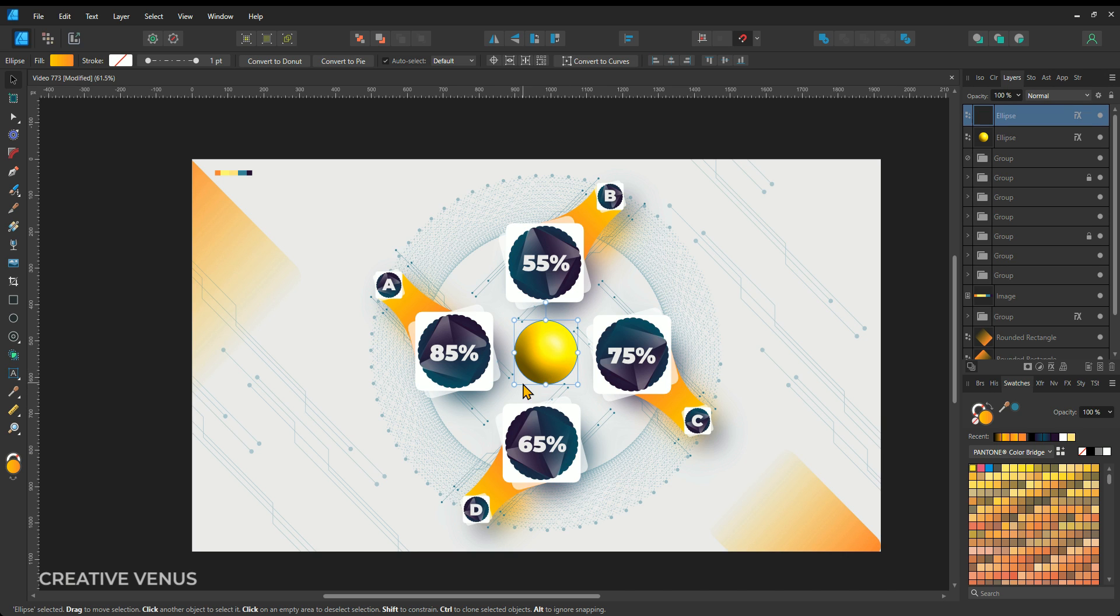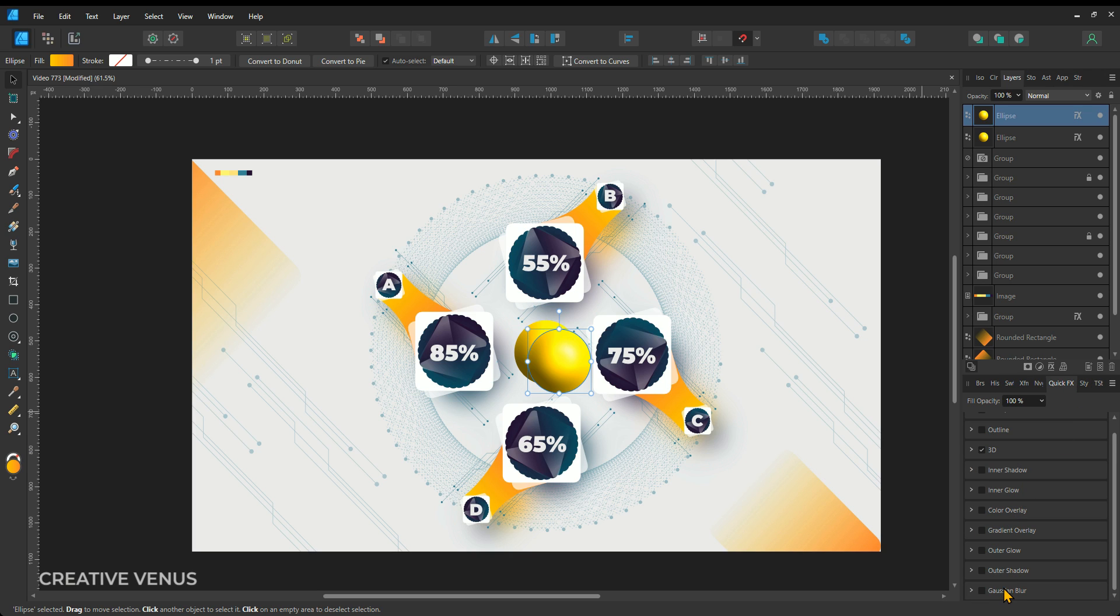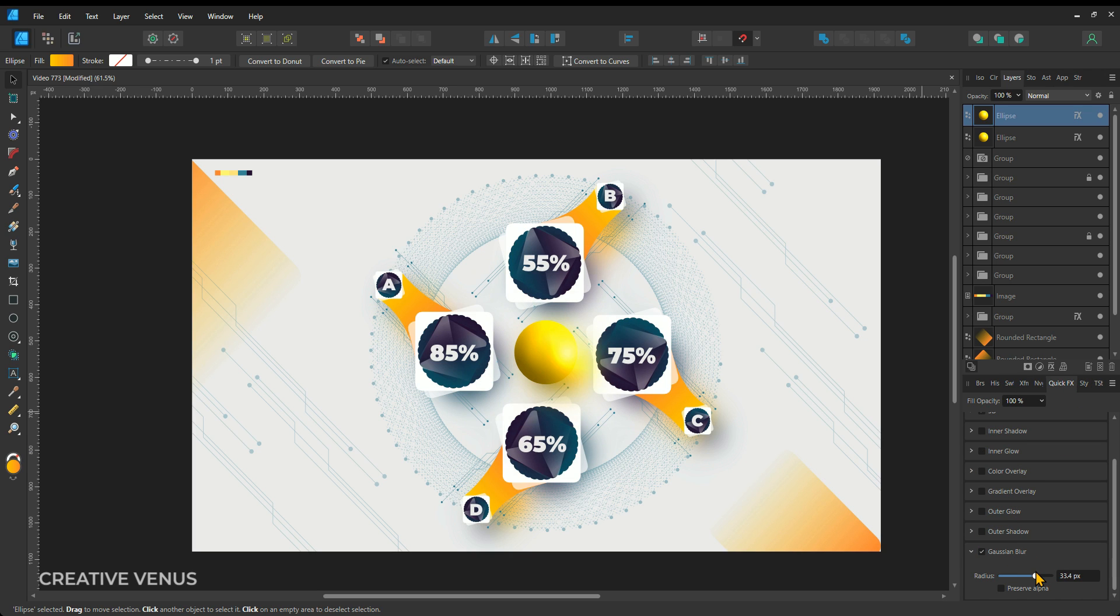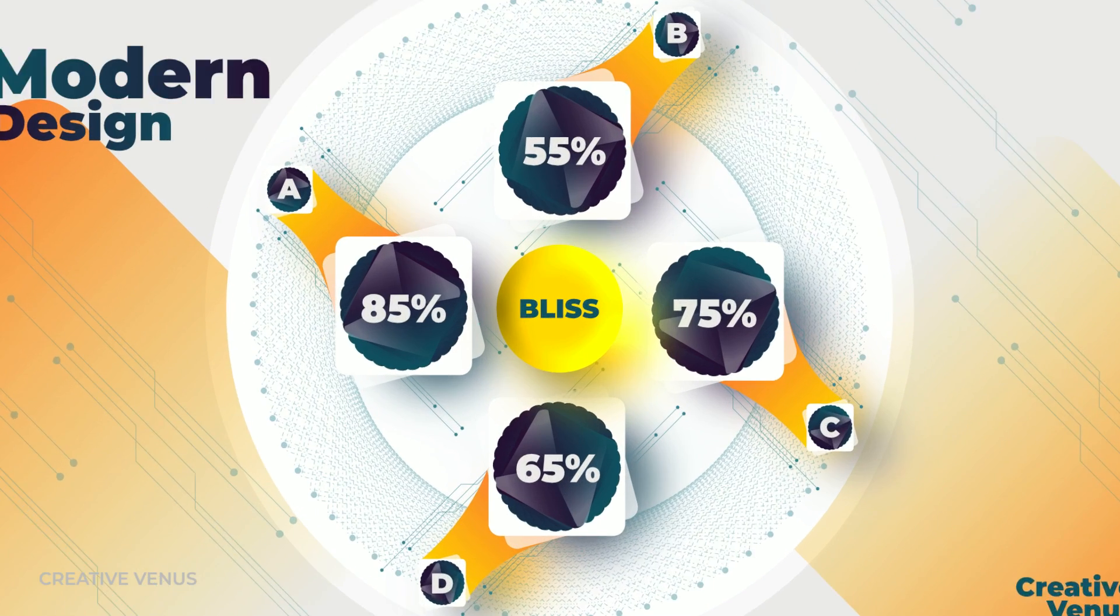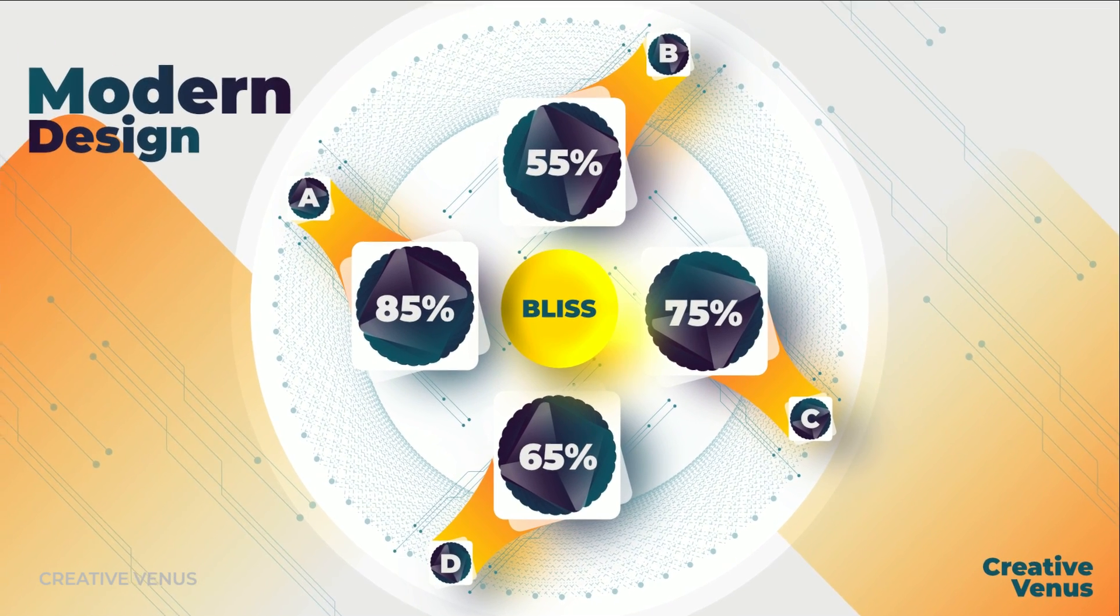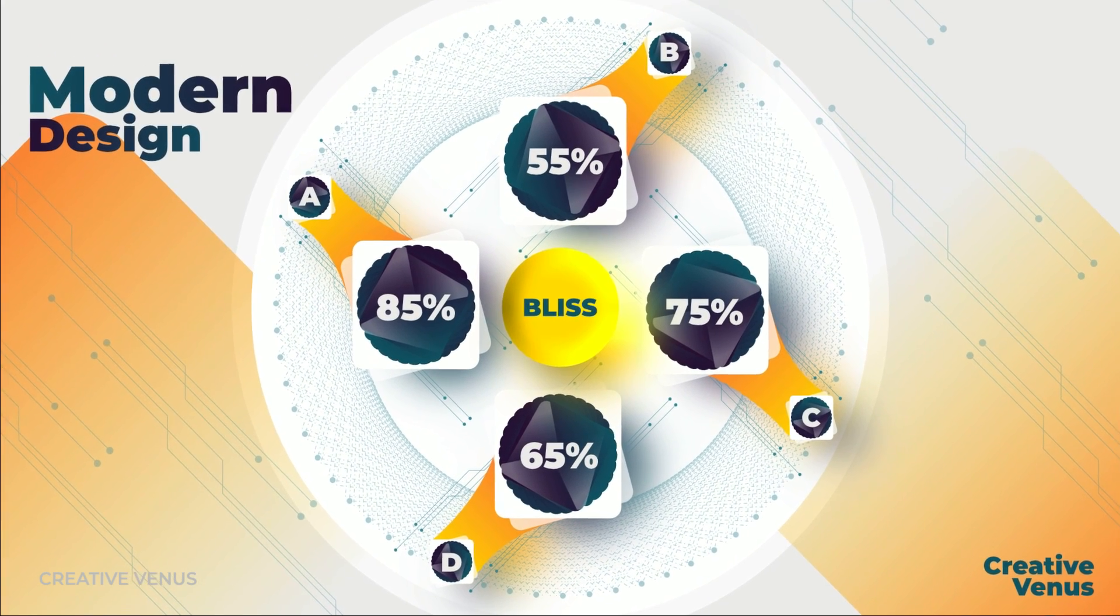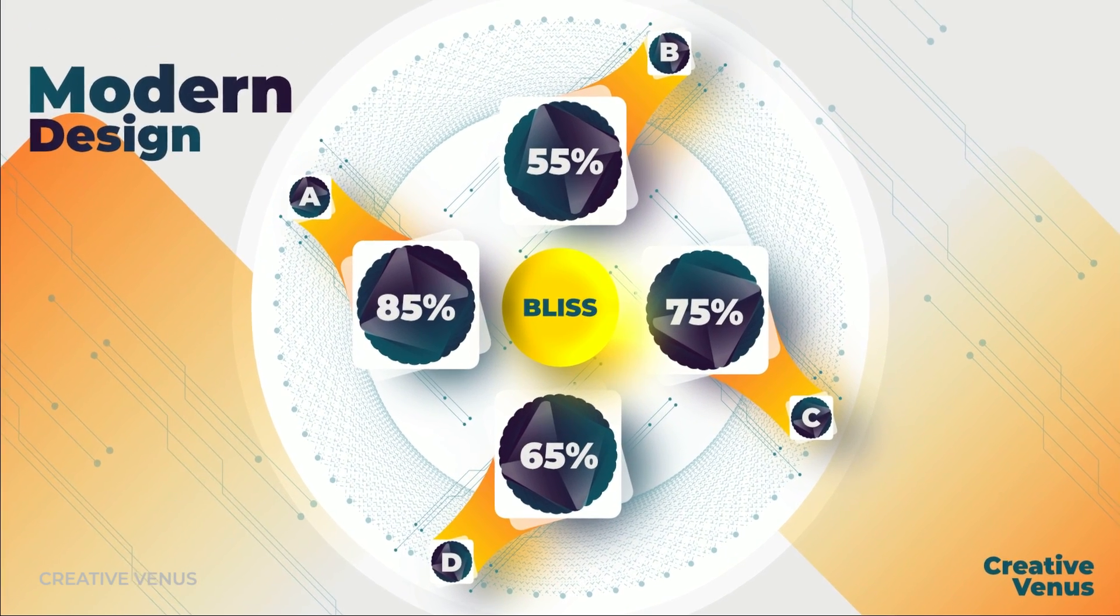So guys, the design is almost finished. You can notice I have placed some shapes on both sides to enhance the beauty. You can try such things to further enhance the slides. Hope you like the design and style. Also, I hope you learned something new today. Here is the final output.